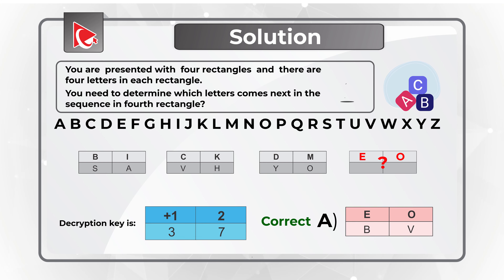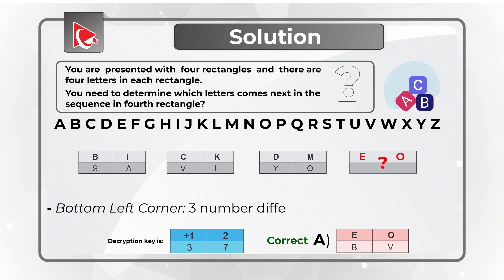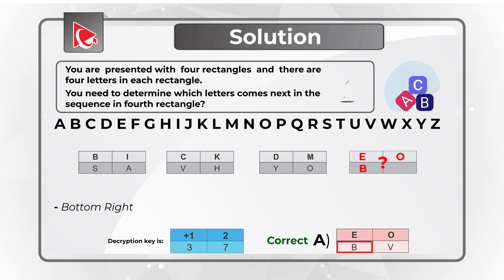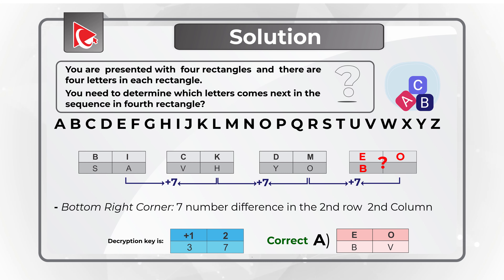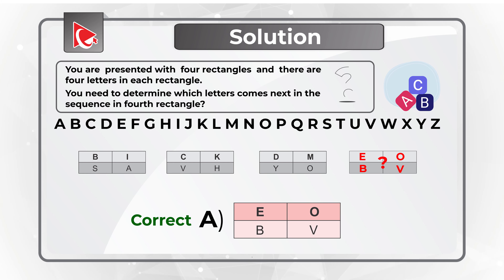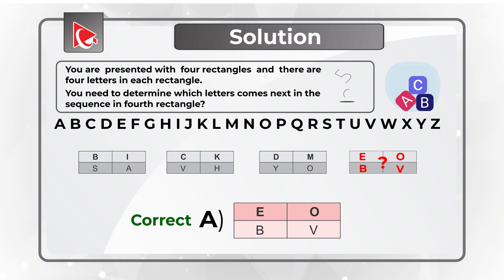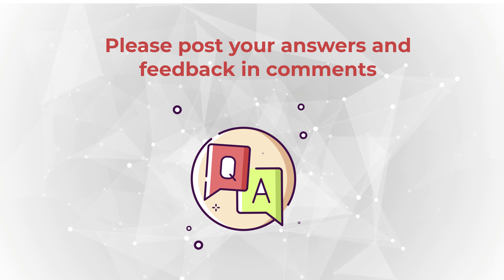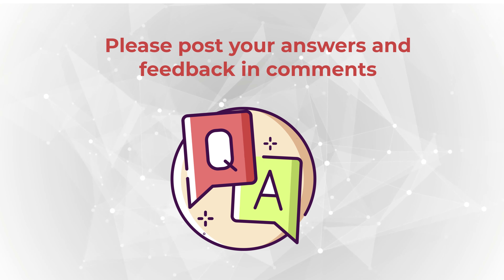If you continue the logic for the bottom row: the bottom left corner has a 3-letter increment, and the bottom right corner has a 7-letter increment giving the letter V. The correct overall choice is choice A. Hopefully you've not only learned how to answer similar problems on the test, but also learned about simple encryption and decryption logic you can use with the letters of the alphabet.